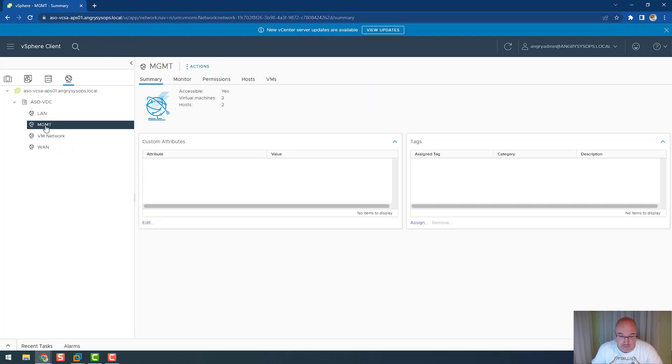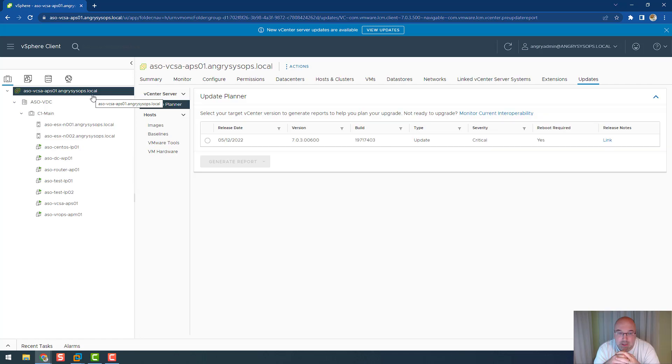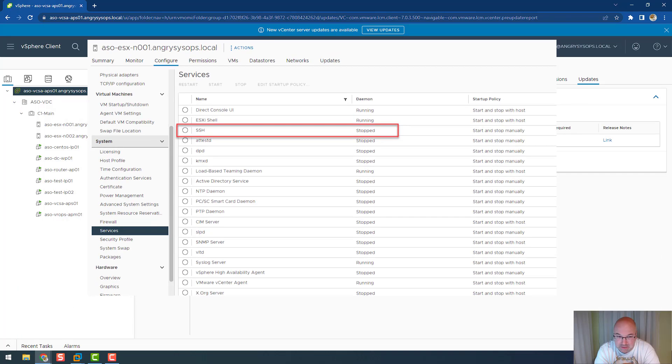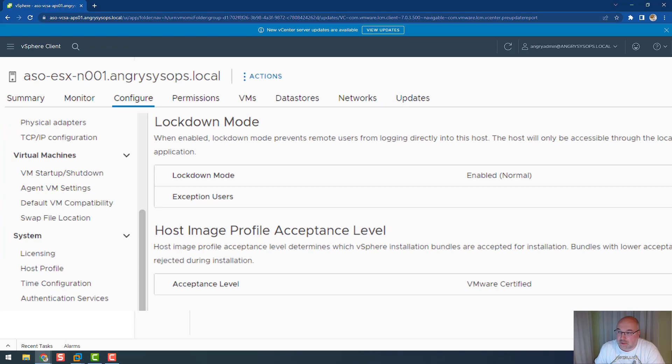As you can see, if you go to networks, I simulate management network and VM network. In the management networks, there's a place for the hosts. In the VM networks, there's a place where I put VMs. The next thing I would advise is to disable SSH service and keep your host in lockdown mode.